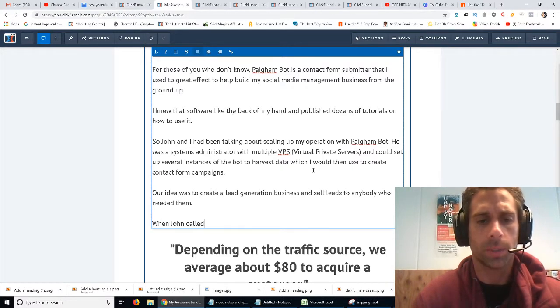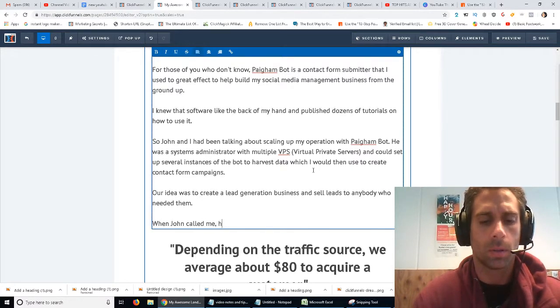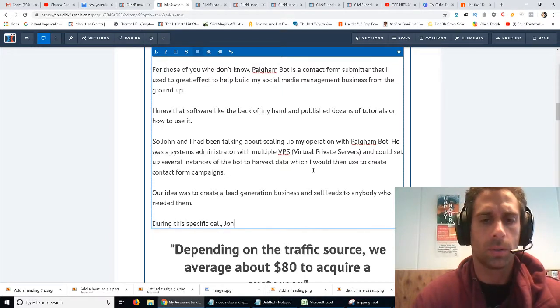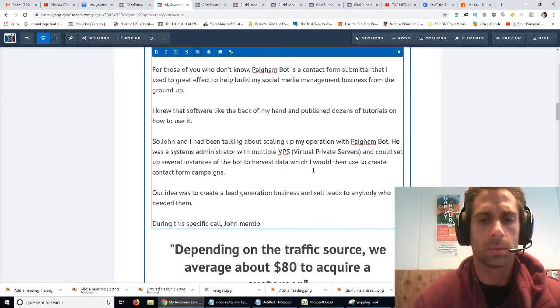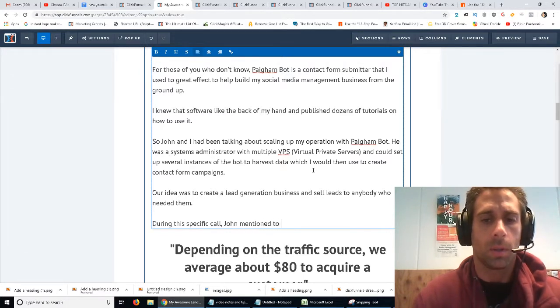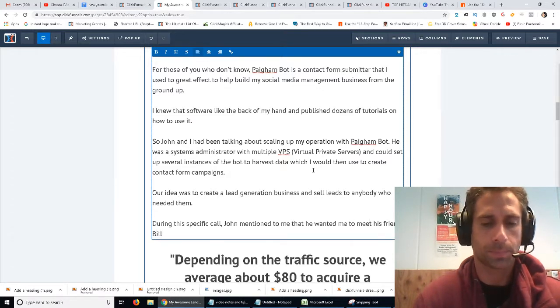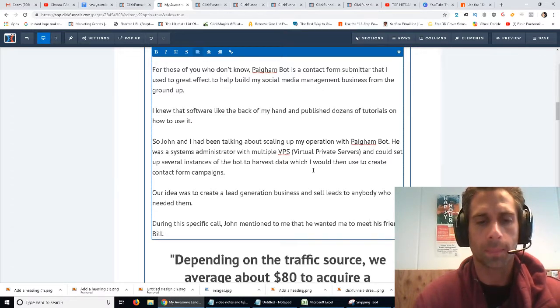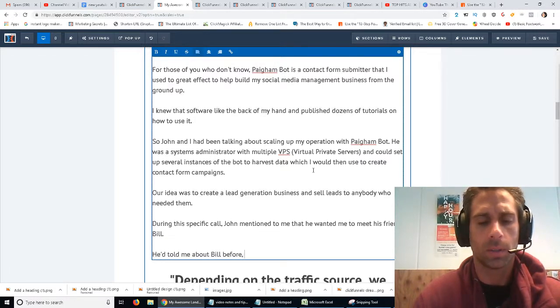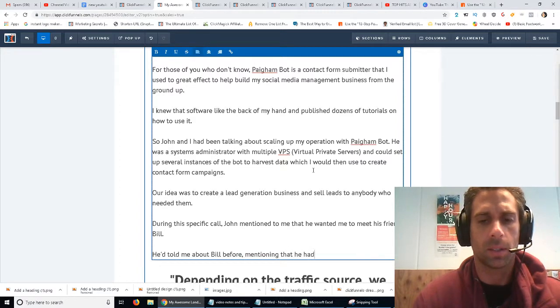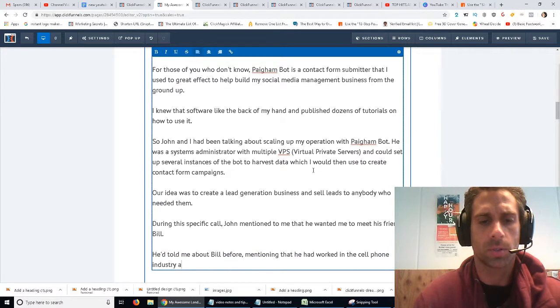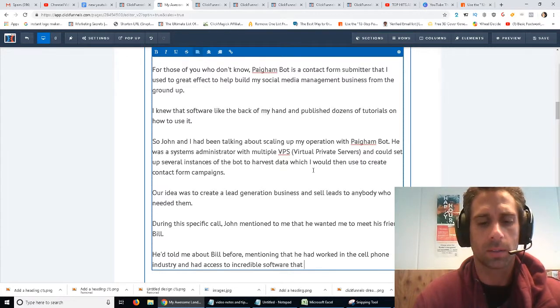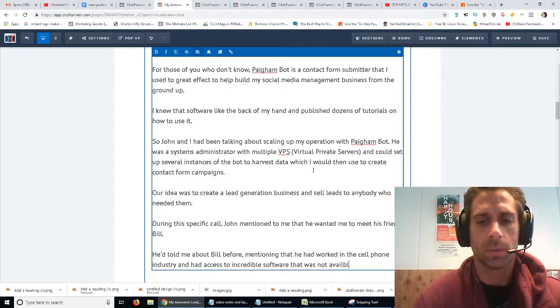When John called me, during this specific call, John mentioned to me that he wanted me to meet his friend, Bill. He told me about Bill before, mentioning that he had worked in the cell phone industry and had access to credible software that was not available to the public.